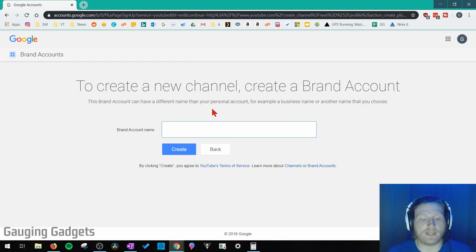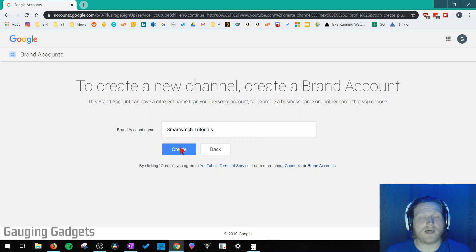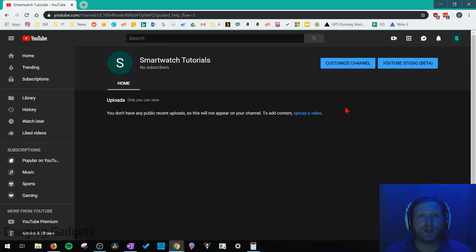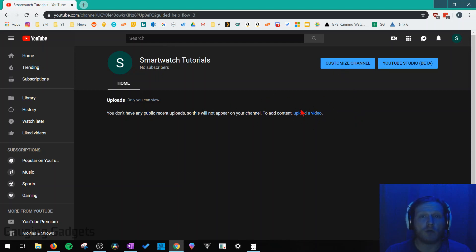So I'm going to type my new channel name. Once you've typed that, go ahead and select create. And there we go. We have our new YouTube channel. We can customize our channel and we can also start uploading videos.